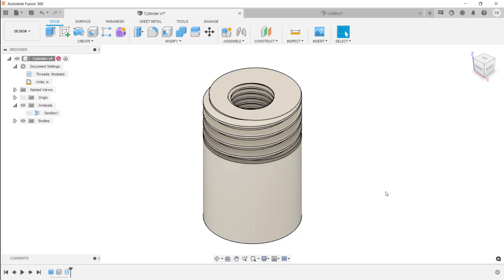This completes this video on Fusion 360's modeling process. Thanks for watching.